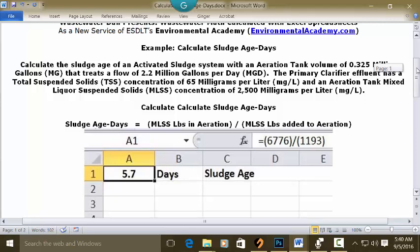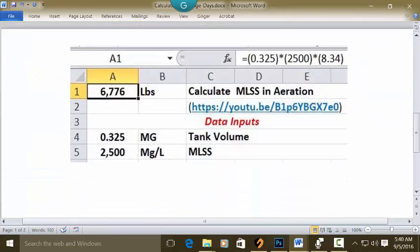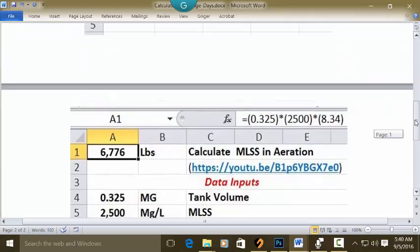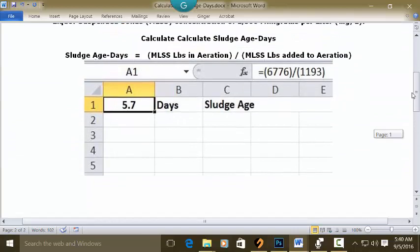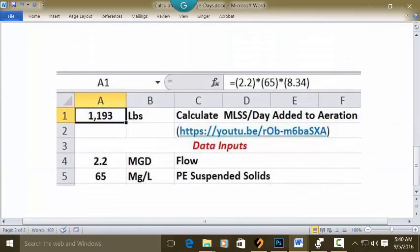The 6,776 pounds in aeration is calculated in a linked video — you can go to that video for an explanation and learning. And the 1,193 is calculated in another linked video here — there's the title, the solution, and the link. You can go to that video as well.